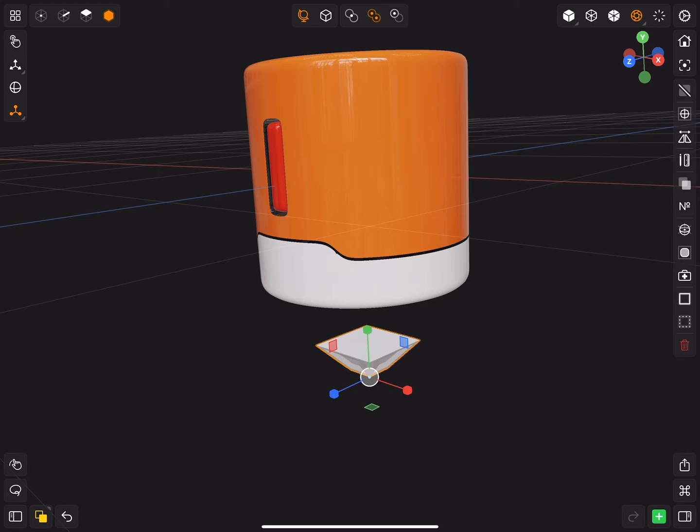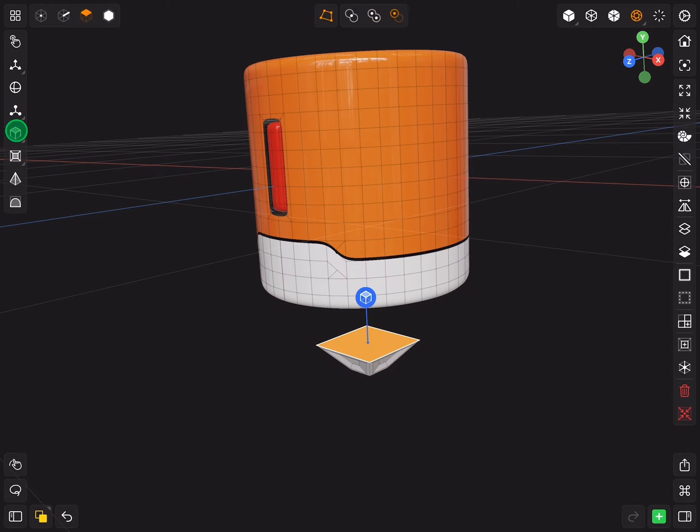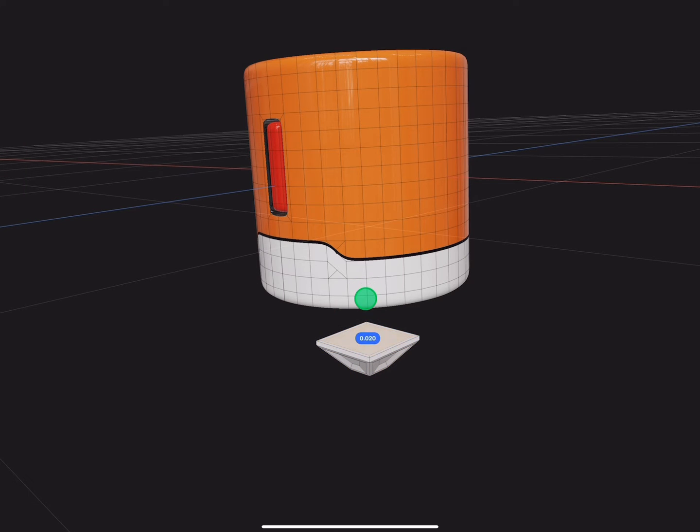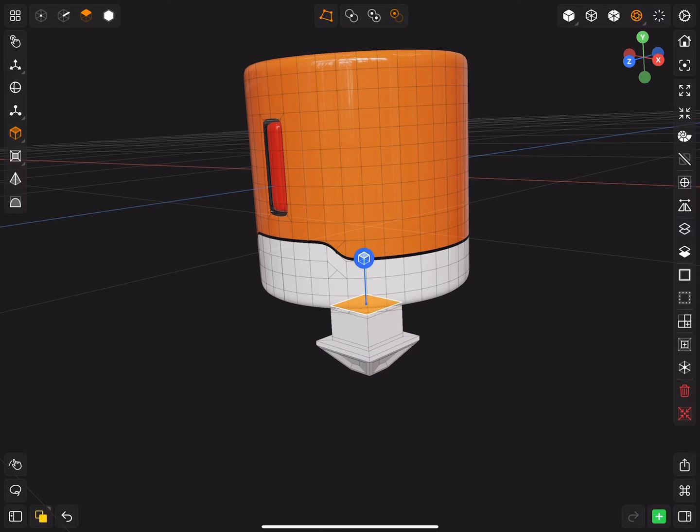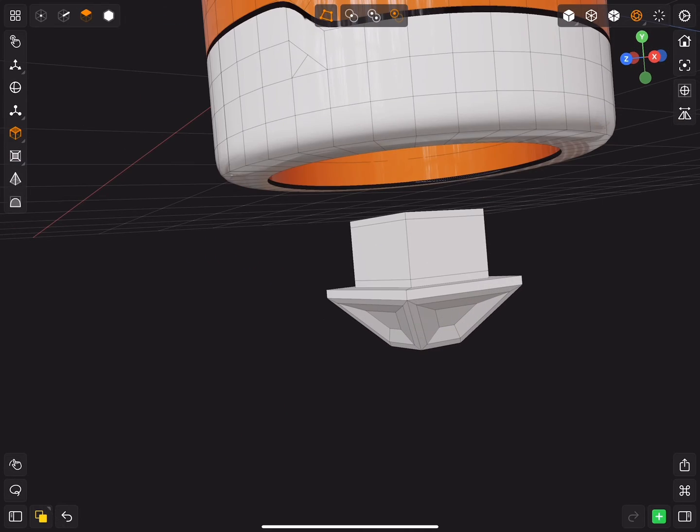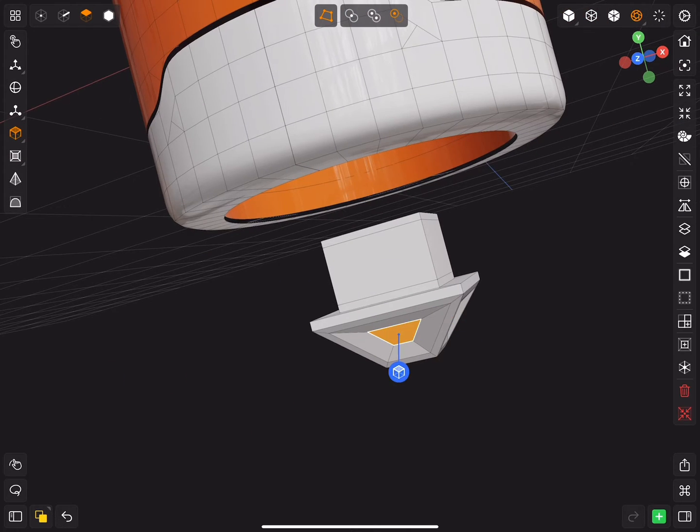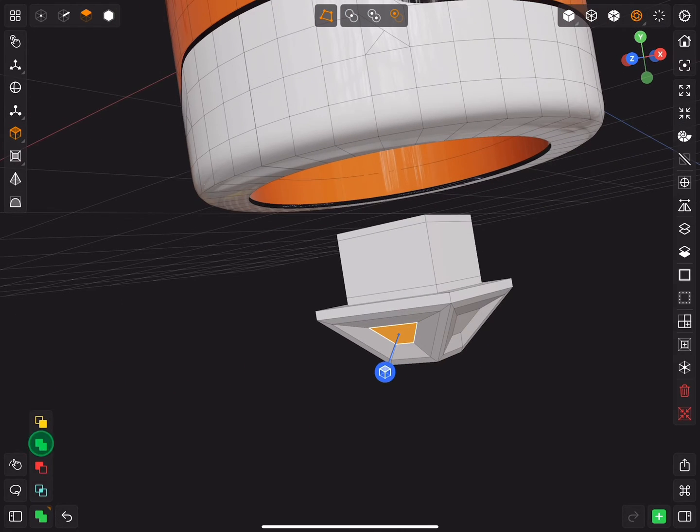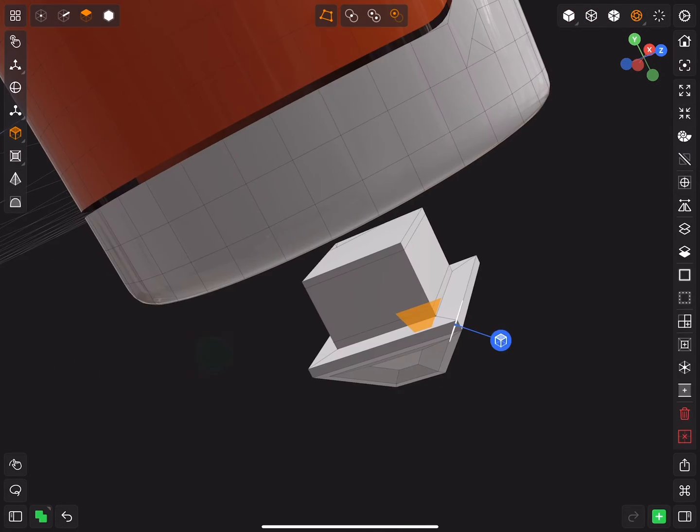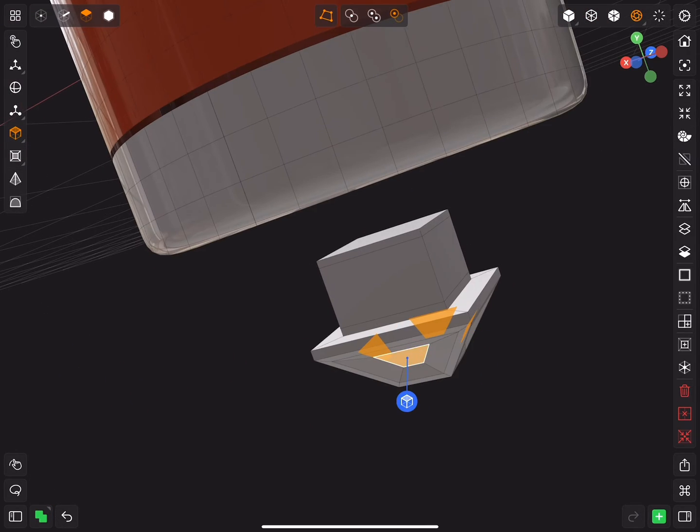Extrude the top face and set and extrude three times. Select the side faces again and extrude them four times.